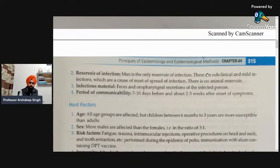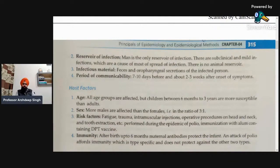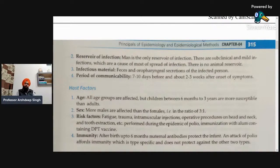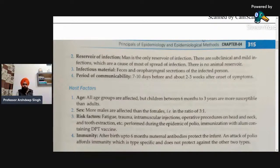Next is the reservoir of infection. Man is the only reservoir of infection — man spreads this disease to other persons. Subclinical and minor infections are the cause of most of the spread. Subclinical means a person is infected but symptoms are not clear-cut, and we cannot determine what type of disease the specific person is suffering from. There is no animal reservoir; humans are the only reservoir of this infection.